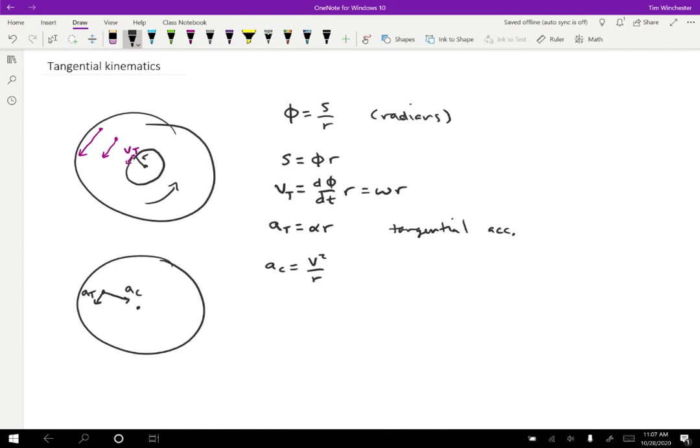Sometimes we write the centripetal acceleration as the radial acceleration because that's just the direction. It's the component of the acceleration that's towards the center. So radial as opposed to tangential. Those are just two different ways to say the same thing. But notice that this velocity is the tangential velocity. So that's the speed that the point is moving, and we have a new expression for that.